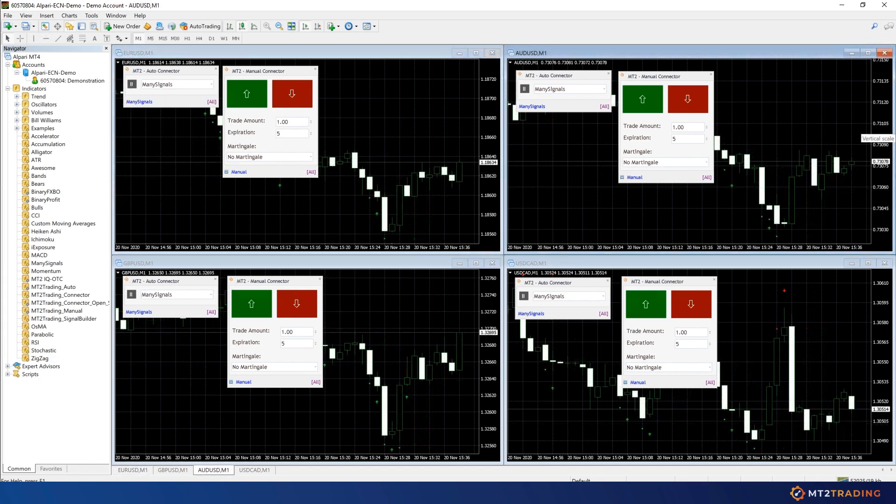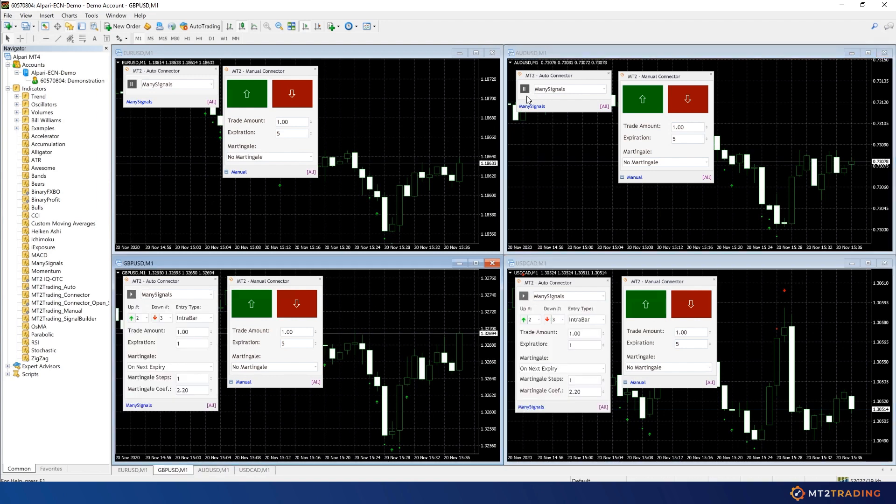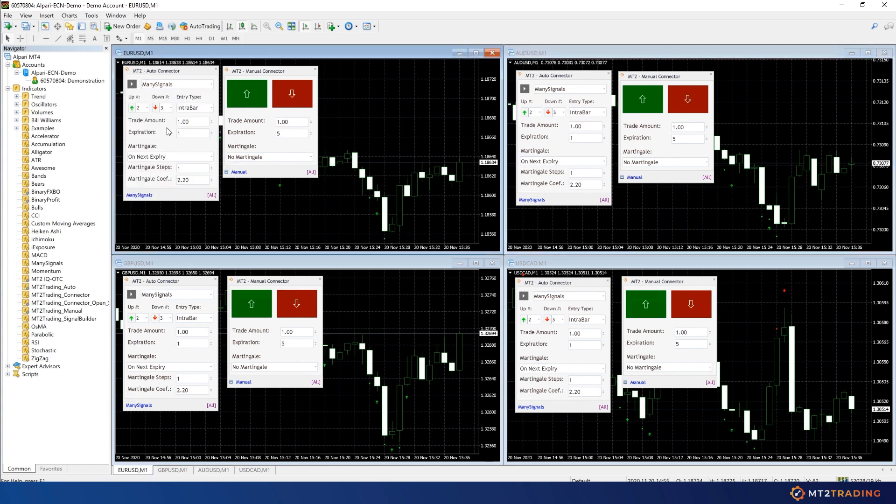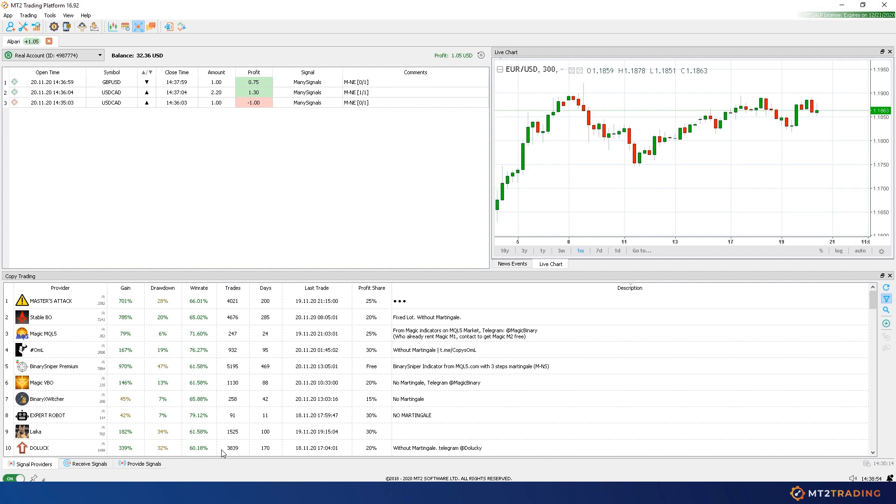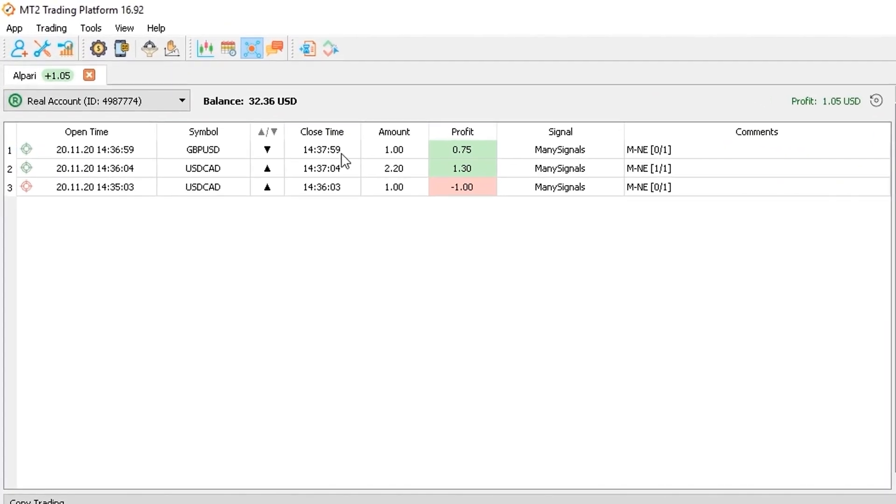As you can see on screen, my indicator has generated some call and put signals and these signals have been sent to my Alpari account automatically through MT2 Auto Connector Bridge plugin. All these trades appear now on my MT2 platform trades table along with other useful information.